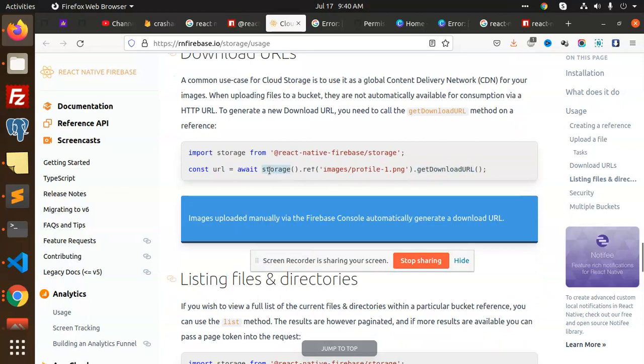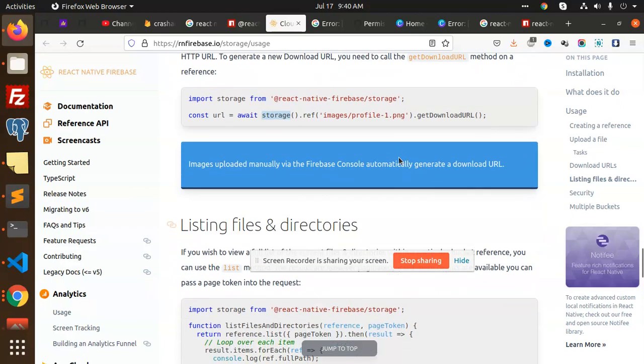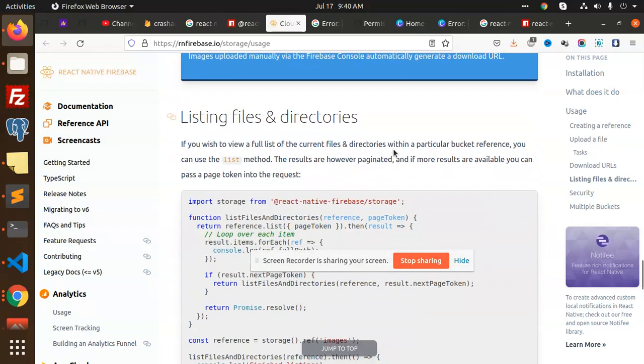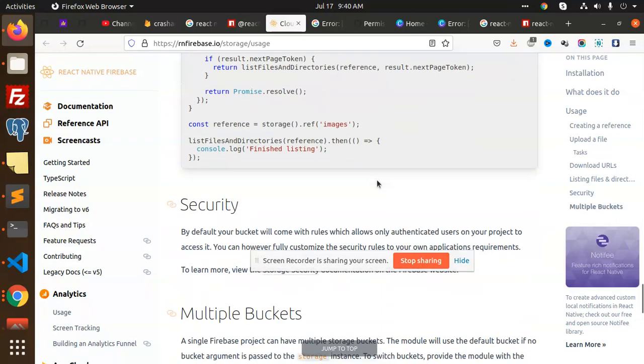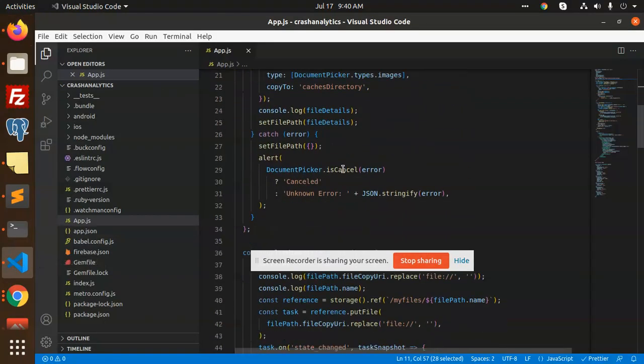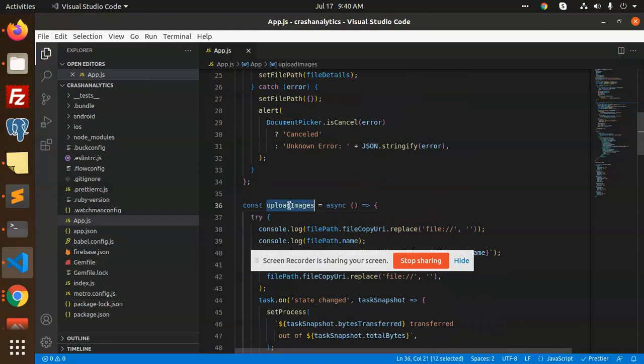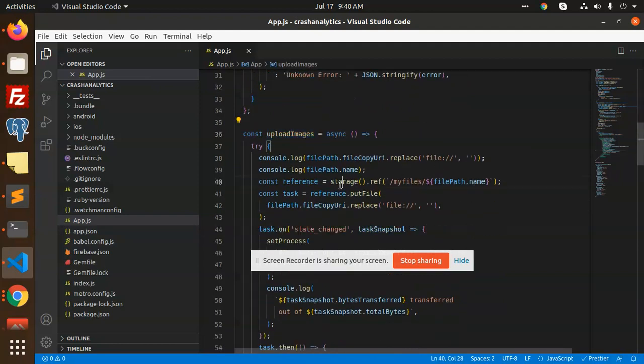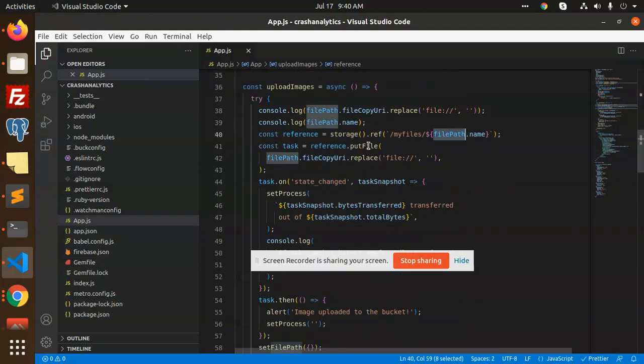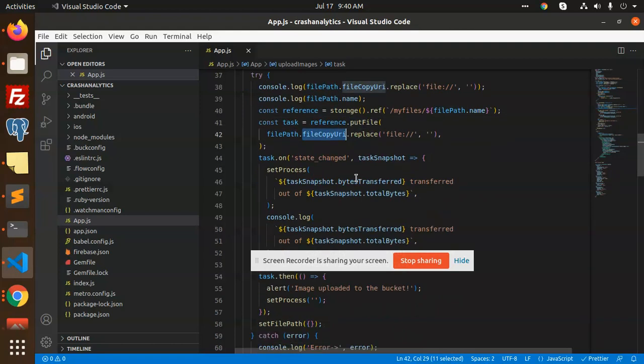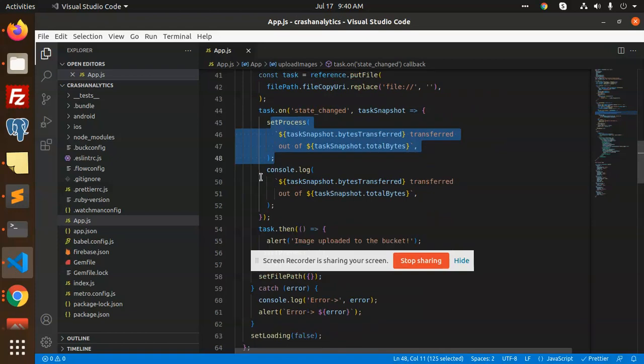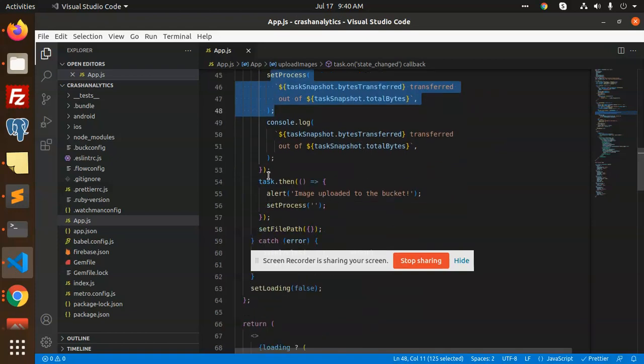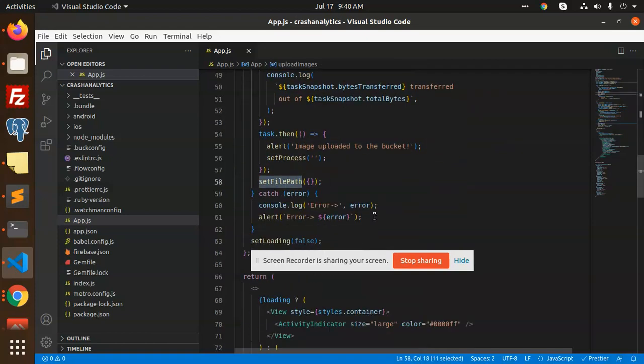You can see here the same thing I have done. In the upload section, I have used the storage reference, this is my folder and this is the name of the file, and the putFile I am using my file copy URL. On the state change, there would be a process of the snapshot, and then image uploaded and they set the file path to be null.